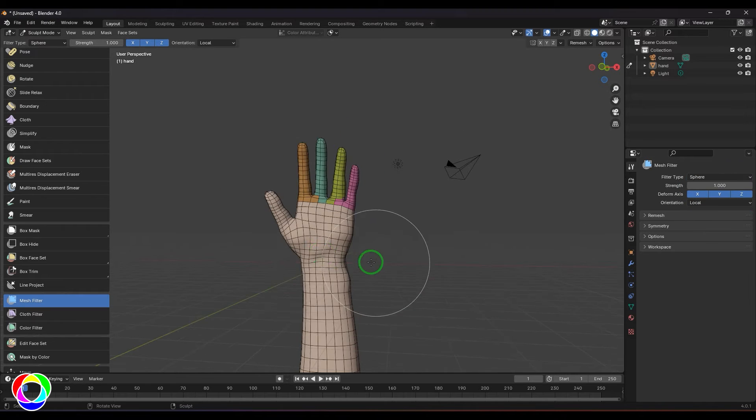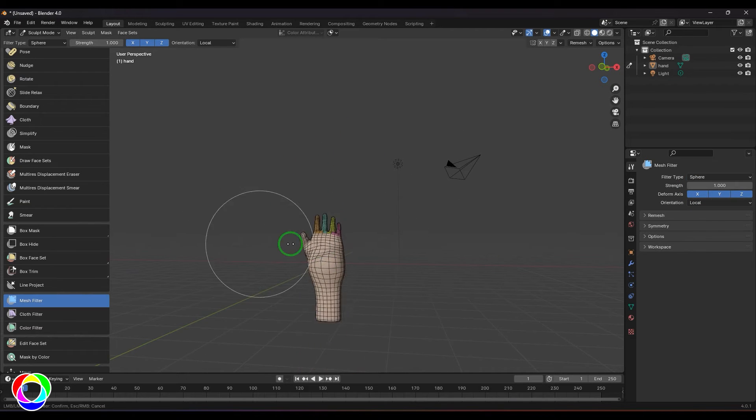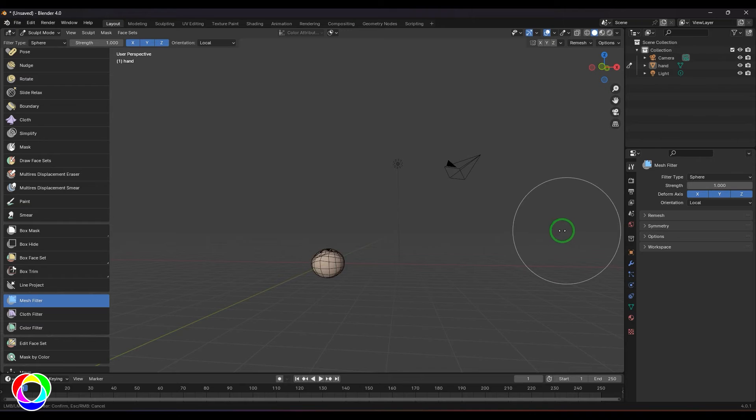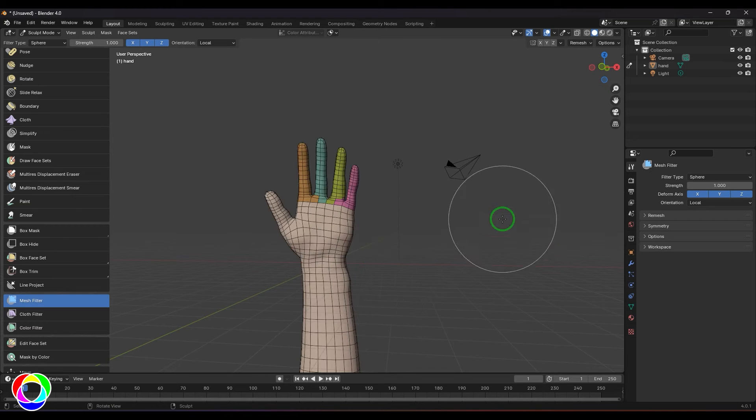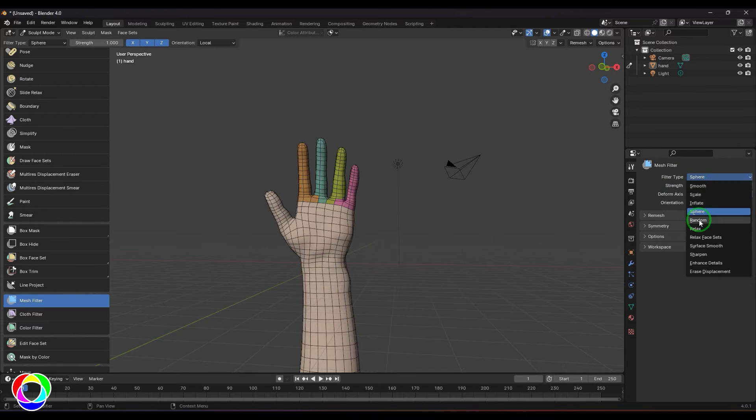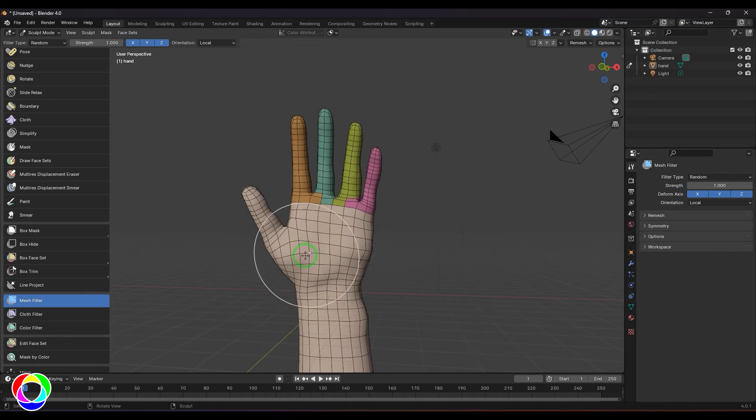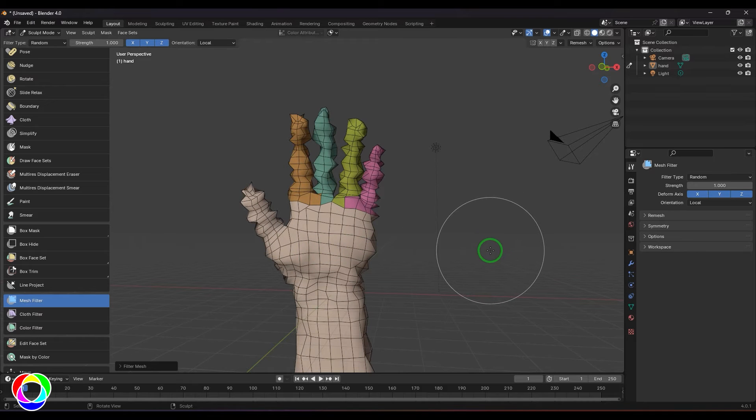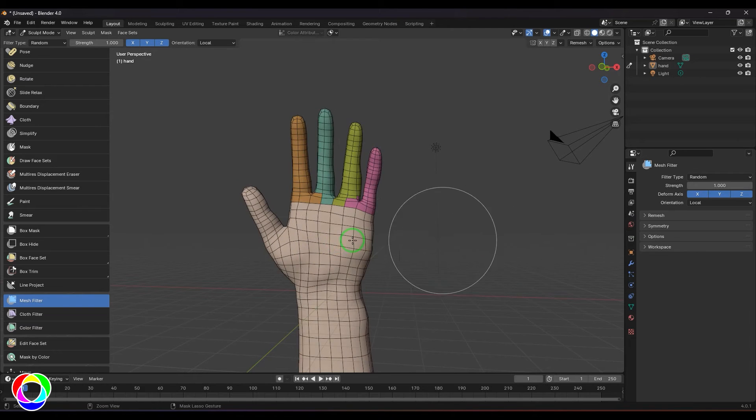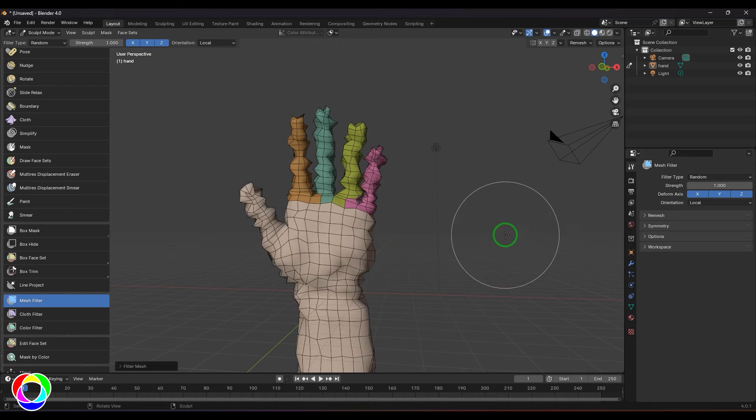We have sphere where the model is going to transform into a sphere like that. We have random where all the points are randomly pulled or pushed as you click and drag them.